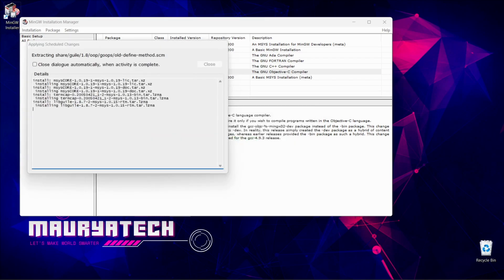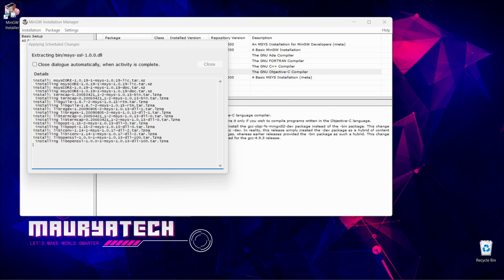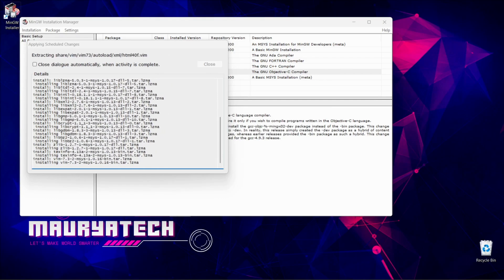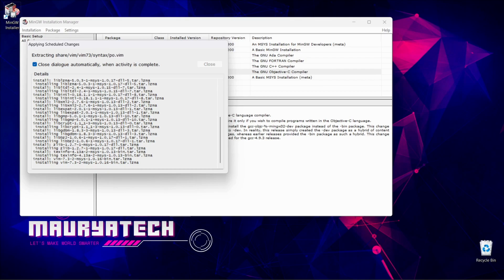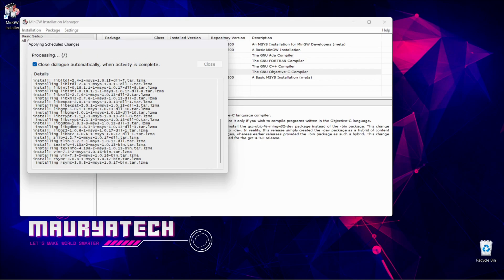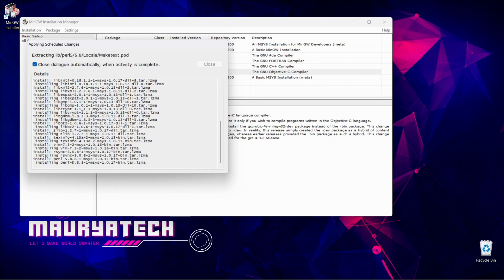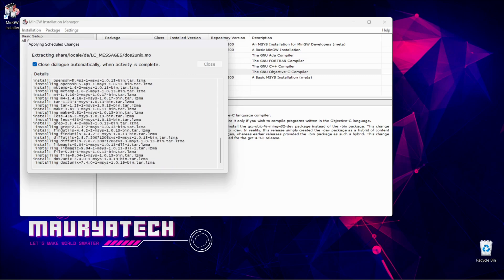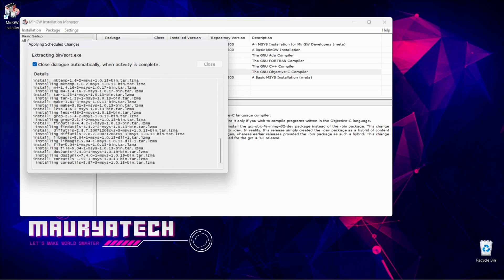As it is completed now and it is extracting all the packages we have downloaded earlier. Now check this box - this will close this automatically when activity is completed. These packages contain all the extensions and file functions etc. for our programs.